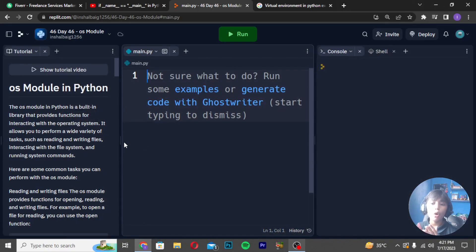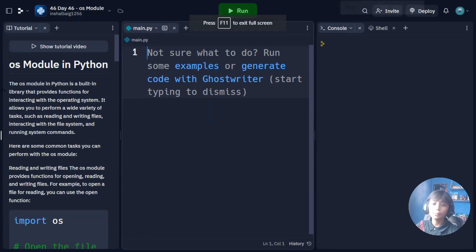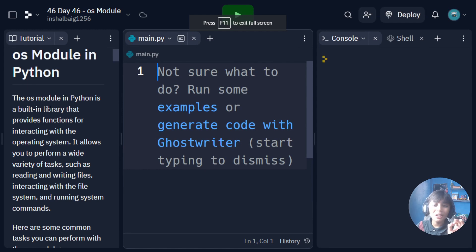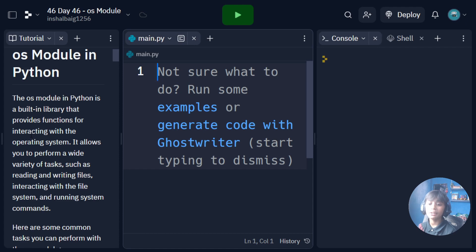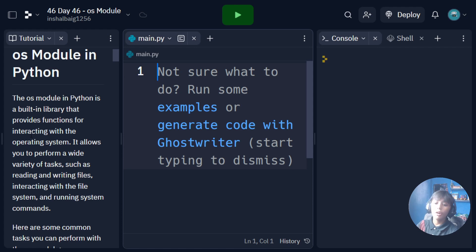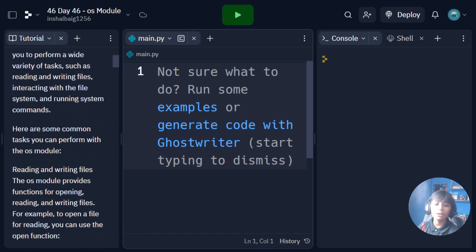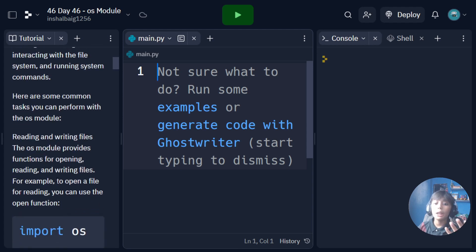I will tell you about the OS module in Python — it is very simple. The OS module in Python is a built-in library that provides functions for interacting with the operating system. It allows you to perform a wide variety of tasks such as reading and writing files, interacting with the file system, and running system commands. Here are some common tasks you can perform with the OS module: reading and writing files.